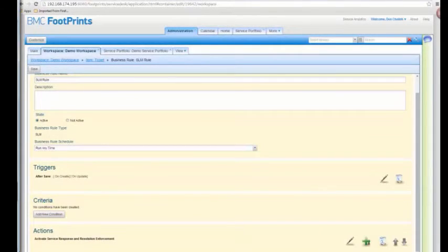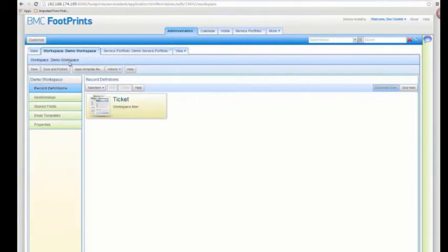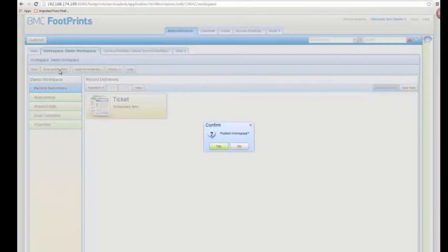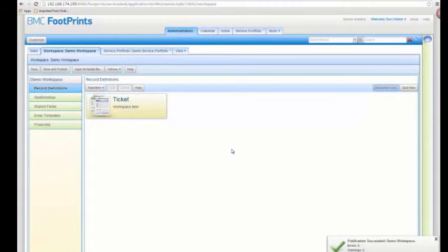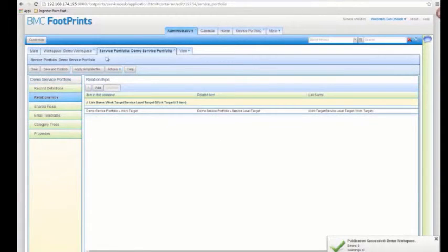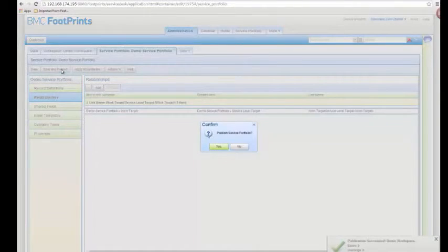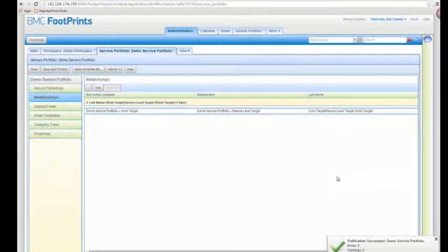We made changes to multiple containers, so we want to make sure we publish both of them. The workspace is published. Now let's go to the service portfolio and do the same — publish that. Now the service portfolio is also published and everything should be available.